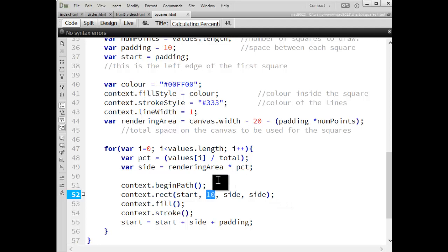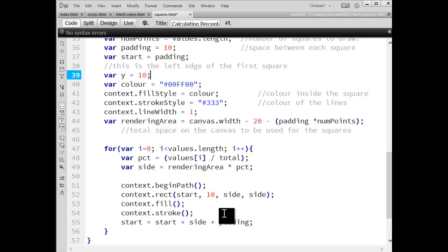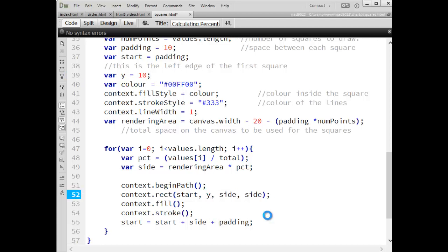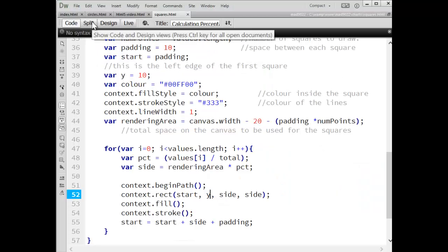I'm putting 10 pixels down from the top as the same for each one. Let's say we wanted to go on a diagonal. So I'm going to replace 10 with Y. We'll create a variable up here called Y and we'll set that equal to 10. So we could conceivably just put Y in there. If I save that and I refresh the page, nothing's changed.